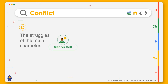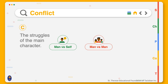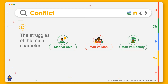Man versus self is where a character faces his or her own problems. There are also external conflicts, or the struggles of the main character outside oneself. Man versus man is where two or more characters are against one another. Man versus society is where a character struggles against laws, beliefs, and traditions.